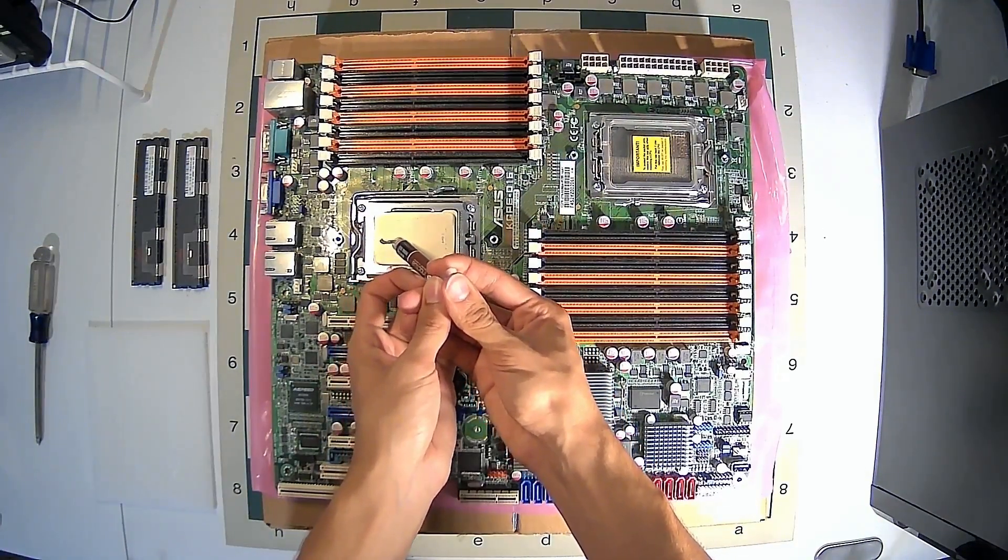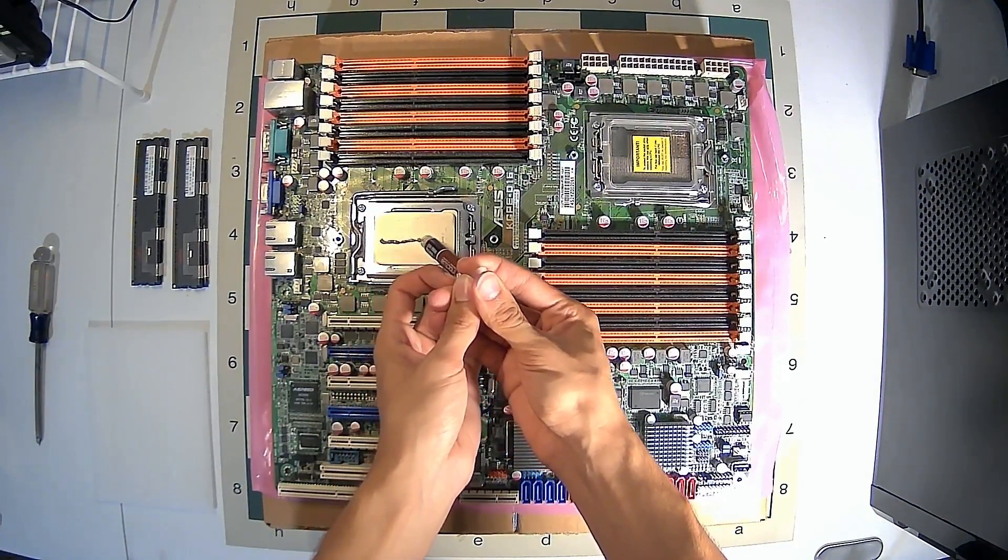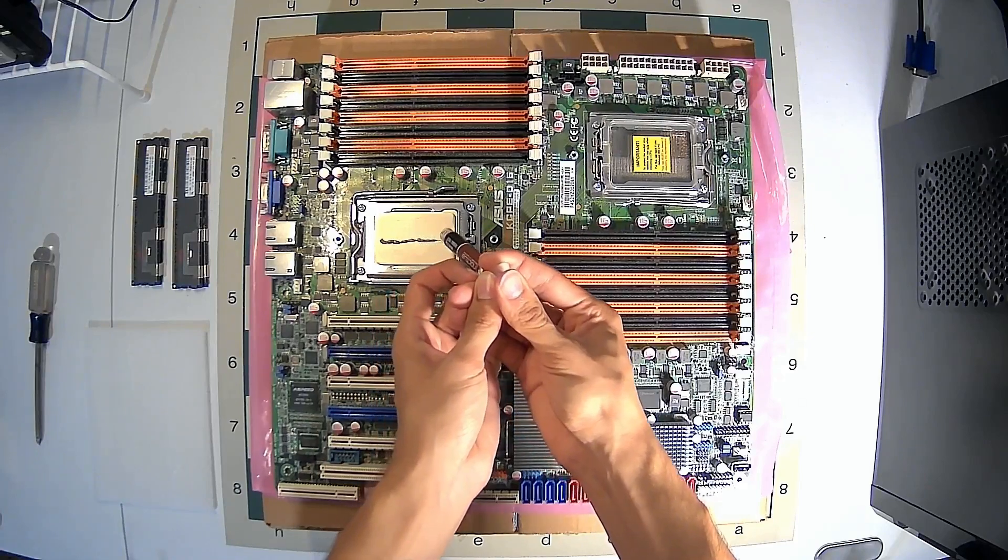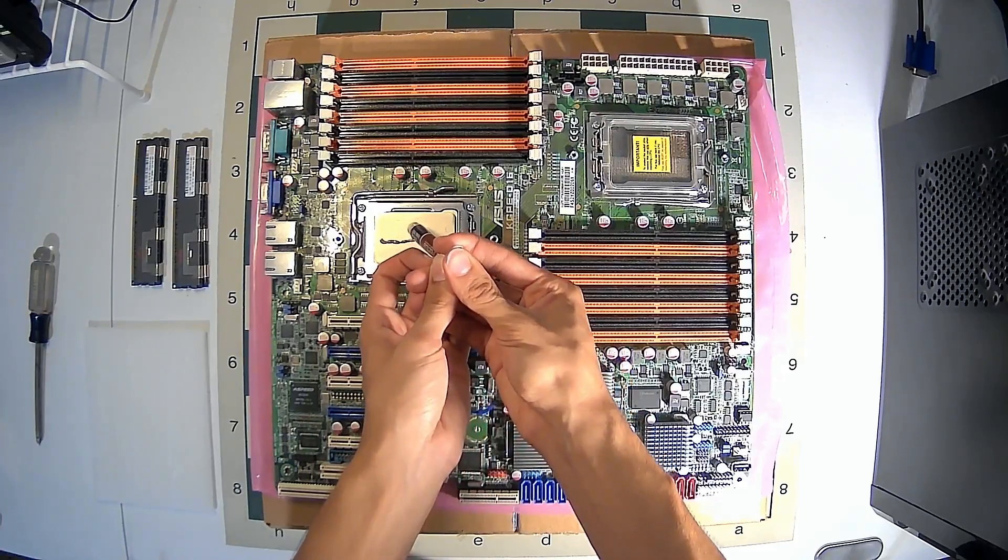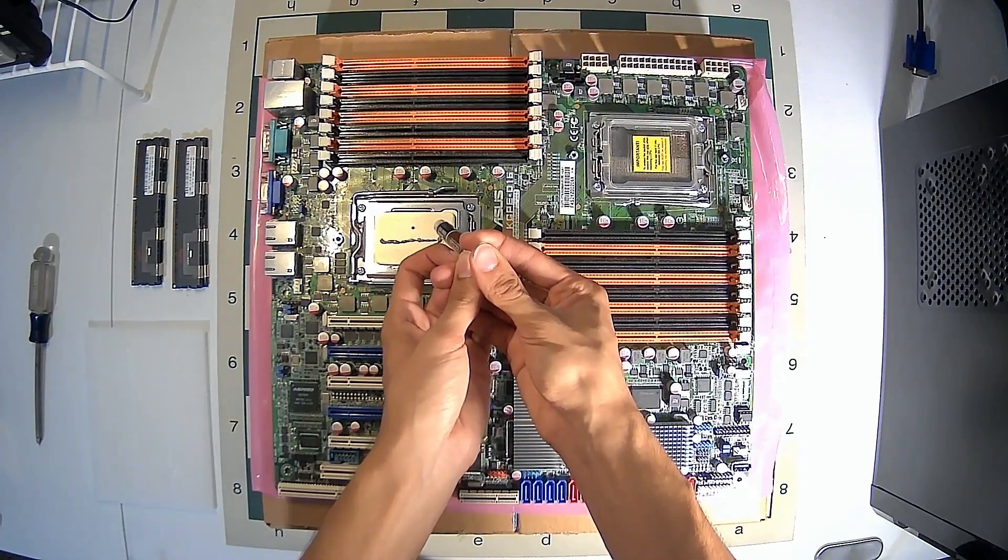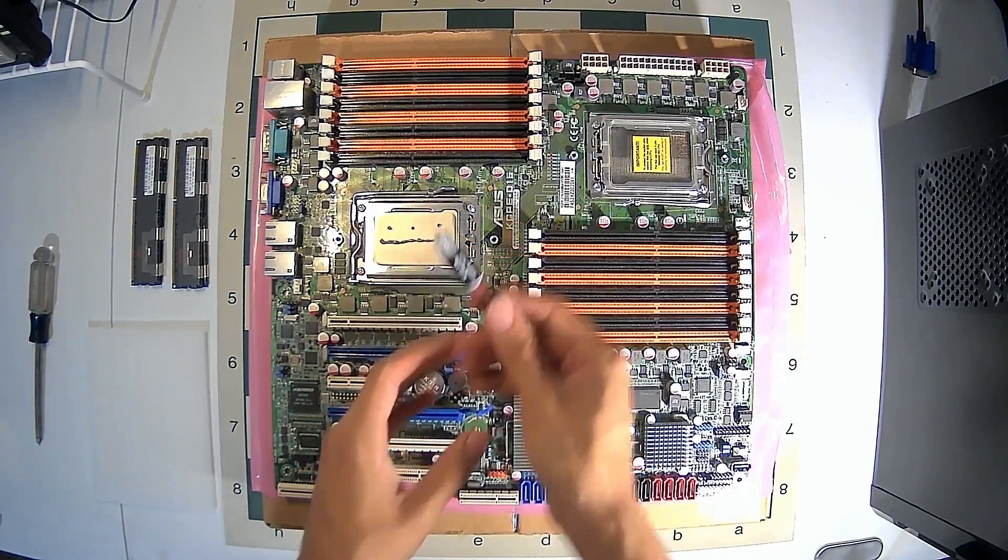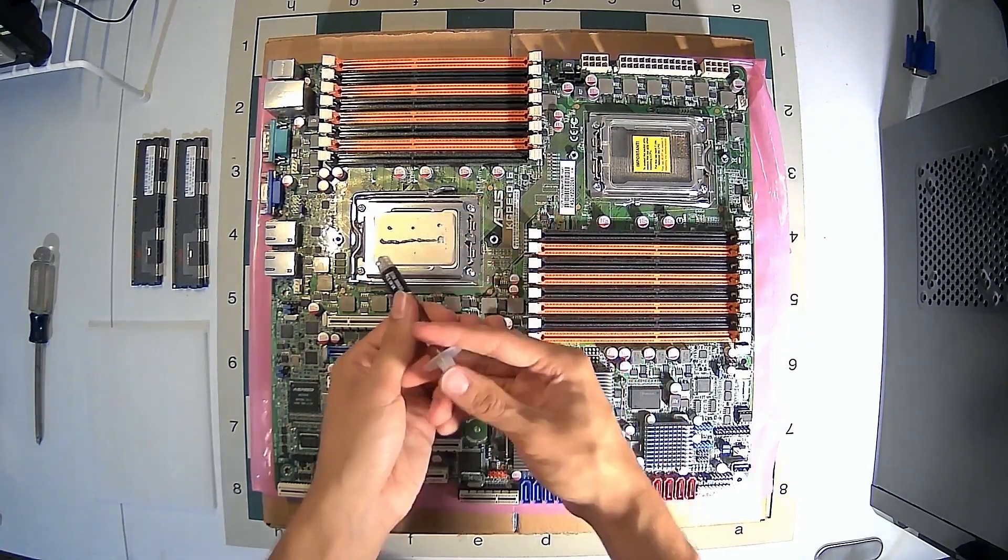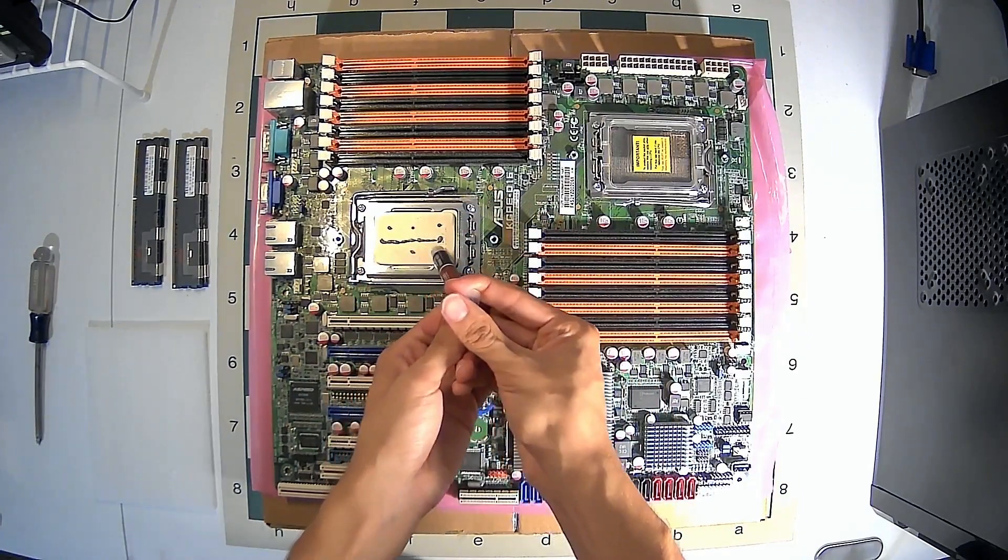For the thermal paste, I make a straight line first, and then I add three dots on top of the CPU, and three dots on the bottom of the CPU. For me, that gives a good spread of thermal paste around the whole CPU.